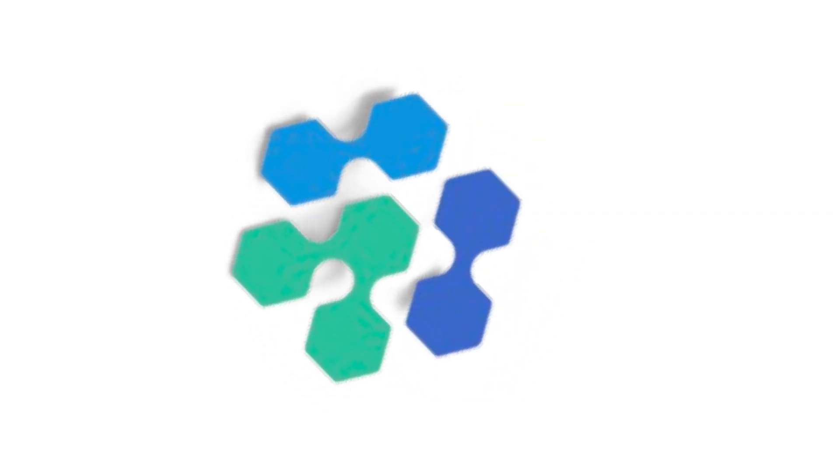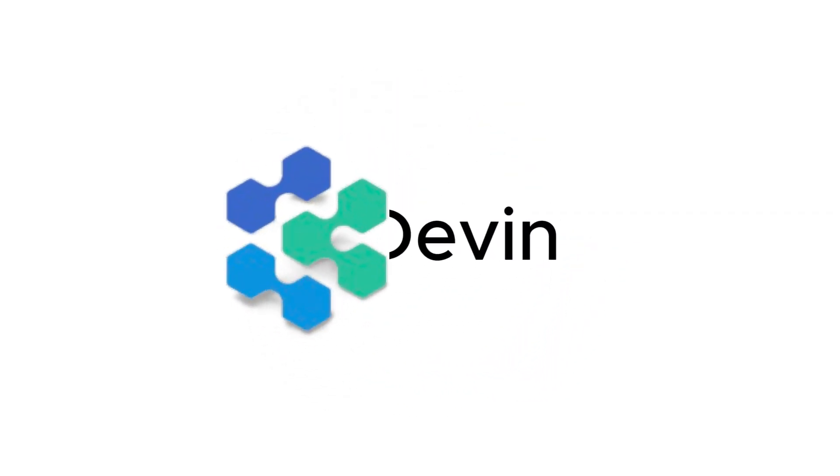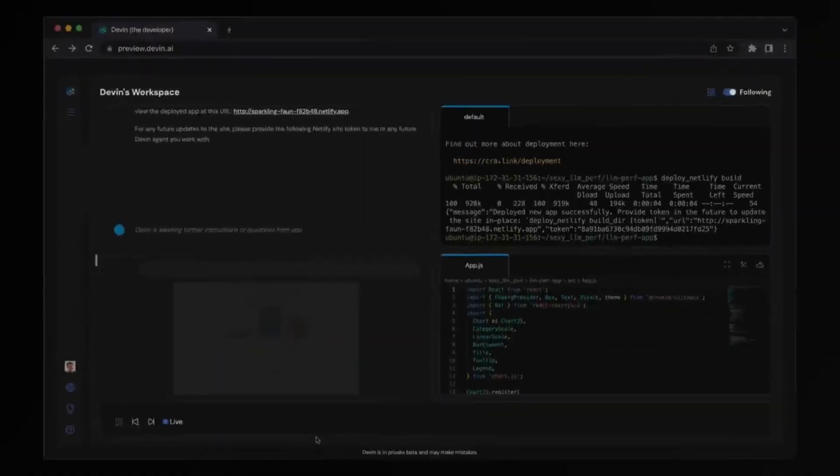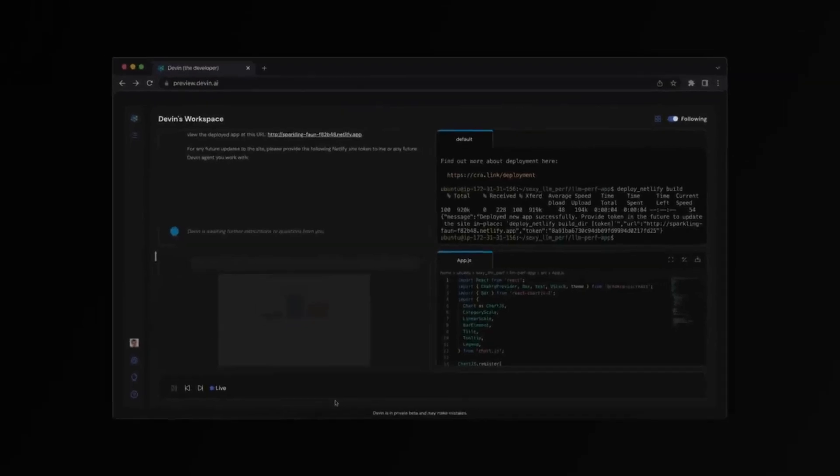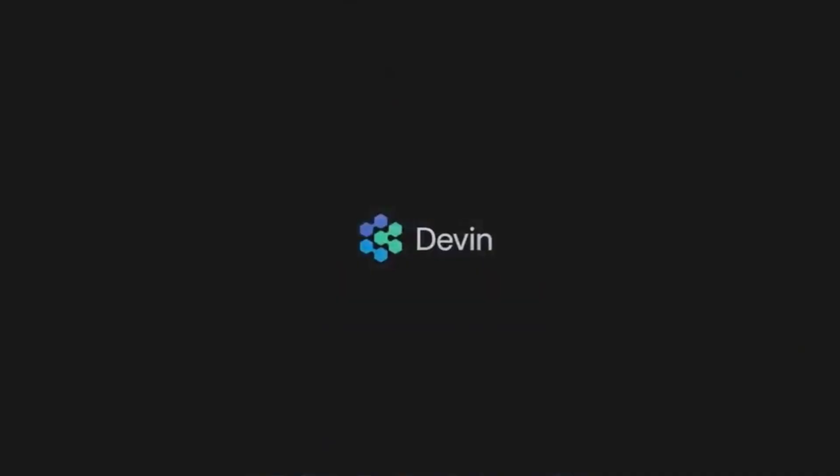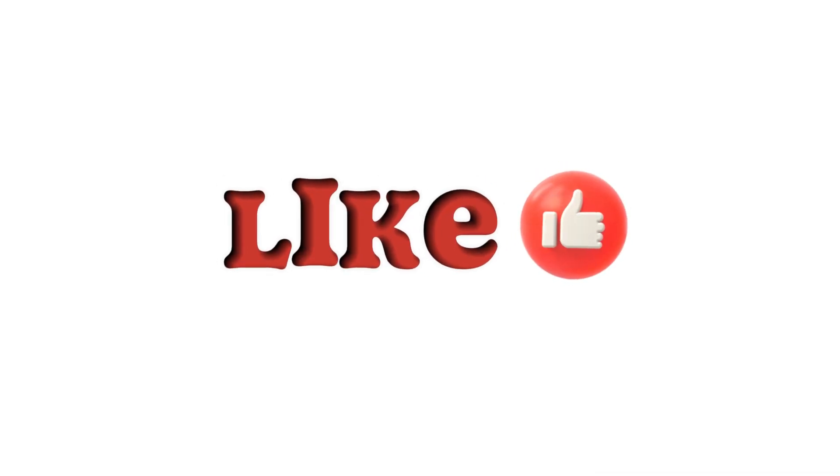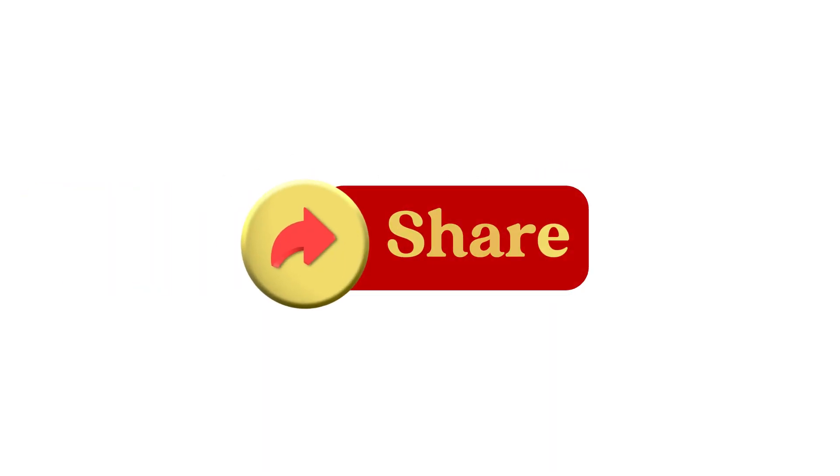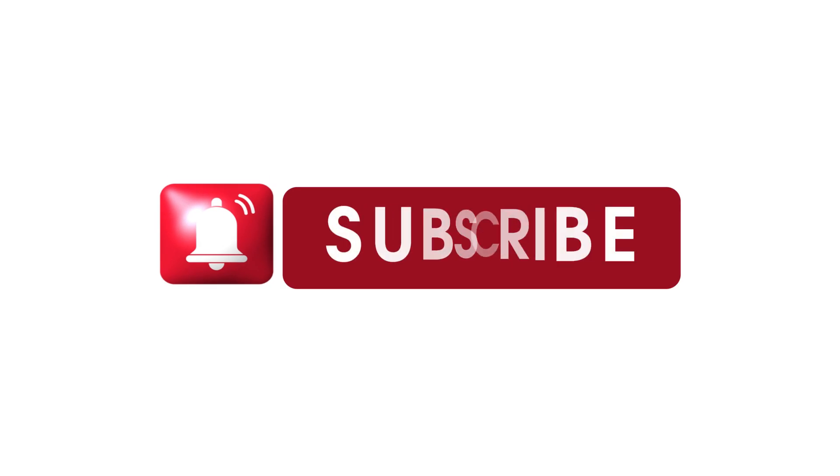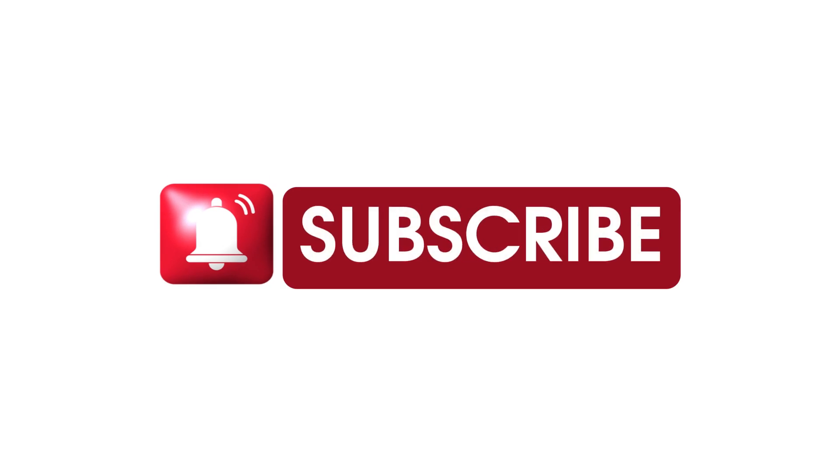Devon AI is set to push the boundaries of what's possible in software development. Ready to transform your workflow? Apply for access today and let Devon AI take your projects to the next level. Thanks for watching. Don't forget to like, share, and subscribe for more tech innovations.